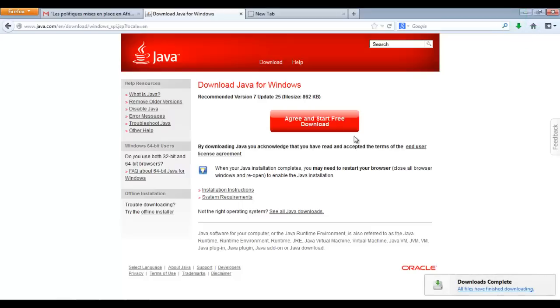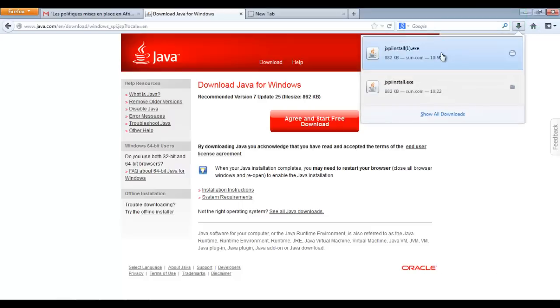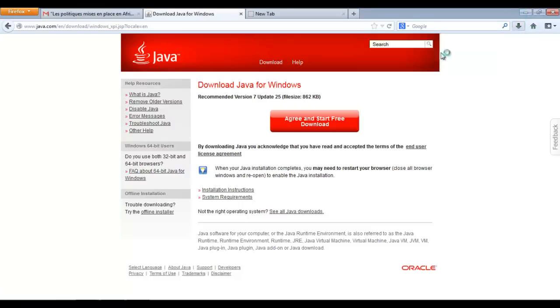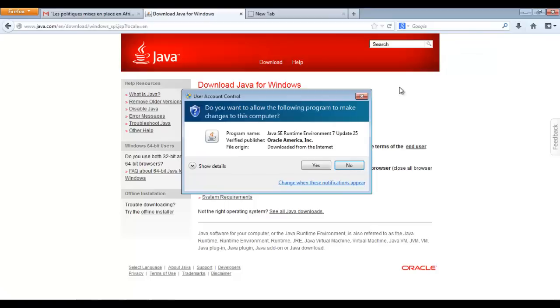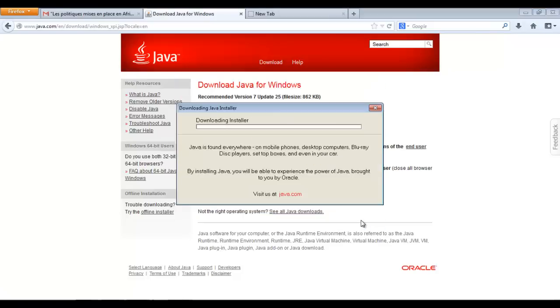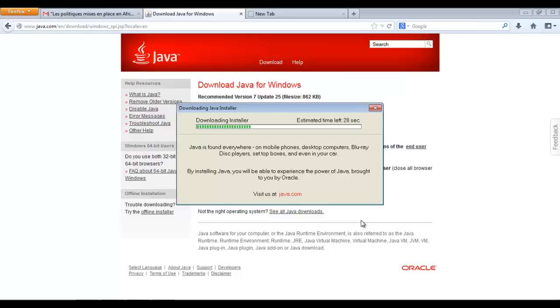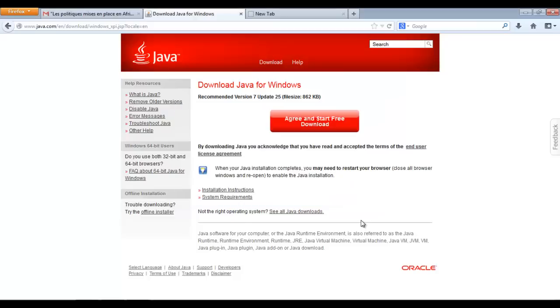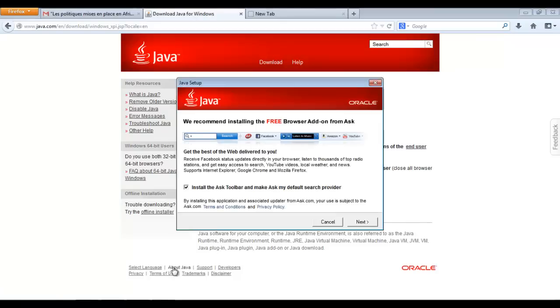It will take a short time because it's a rather light file. Double click on it and start the execution. The installation will take few minutes. It consists only of the installation of the Java installer and then we start the installation phase which will take much longer.